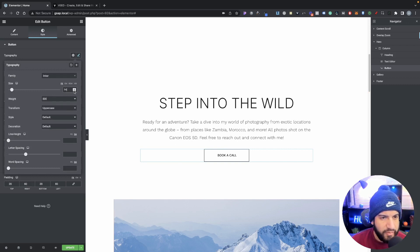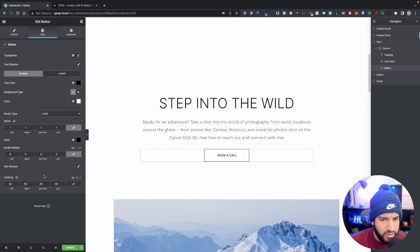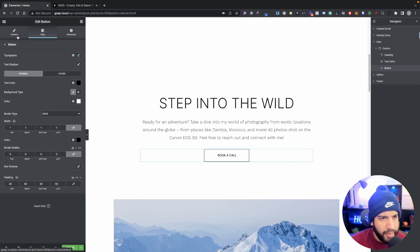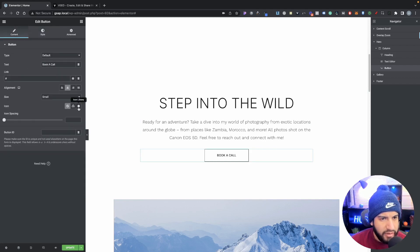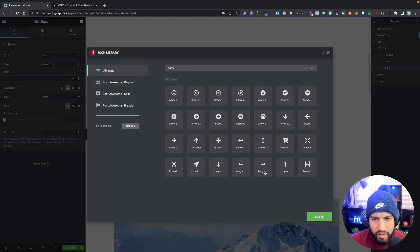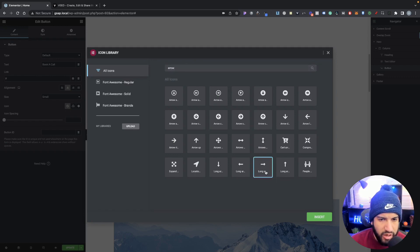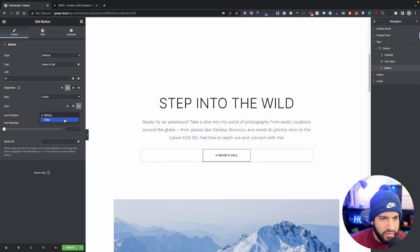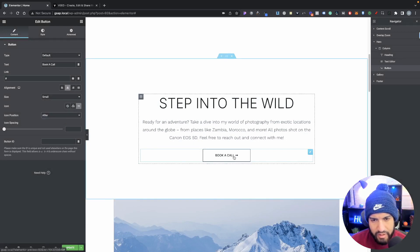I'm going to set the font size to about 14 - that looks pretty nice. Now let's add an icon because that will be very nice. Look for an arrow - we're going to be choosing this one, but of course you can choose whatever icon you want. I'm going to set this to 'after,' and there we go - we have a clean button.